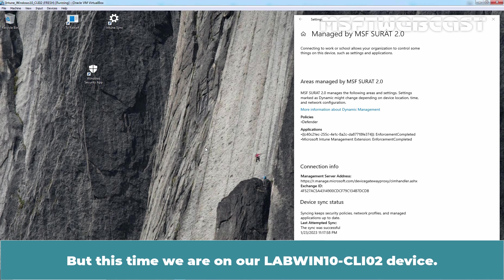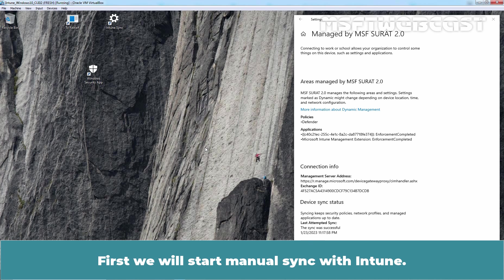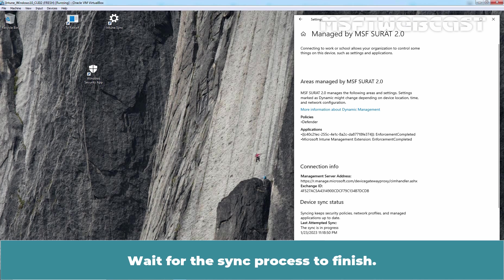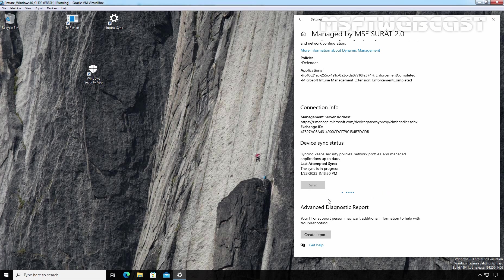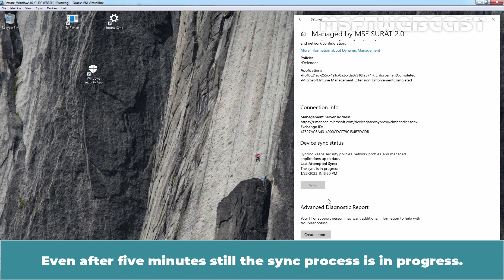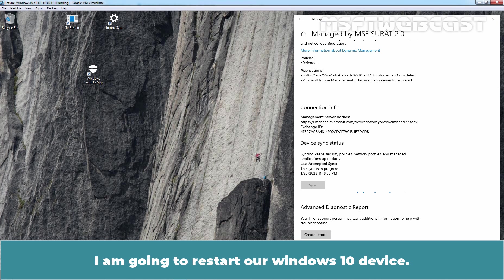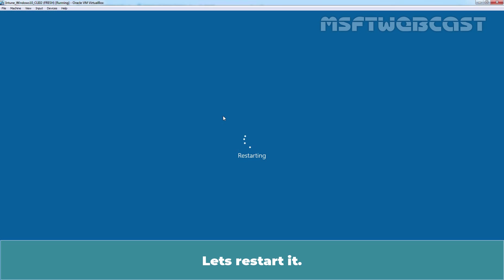But this time, we are on our labwin10-cli02 device. This Windows 10 device is member of labclient02 device group. First, we will start manual sync with Intune. Click on Sync. Wait for the sync process to finish. Even after 5 minutes, still the sync process is in progress. So you are not going to wait for the sync process to complete. I am going to restart our Windows 10 device. Let's restart it.